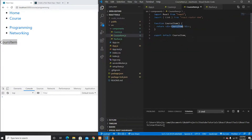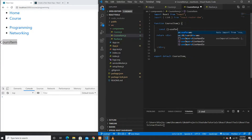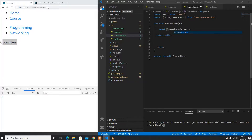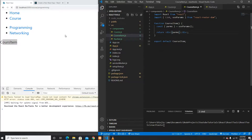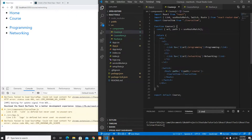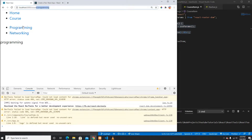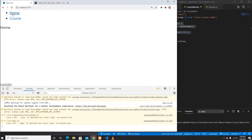To make CourseItem dynamic, I'll use the useParams hook inside it. From params I can read the dynamic segment — here I named it 'course' in the path — and display it. Now clicking Programming shows 'programming' and clicking Networking shows 'networking'.